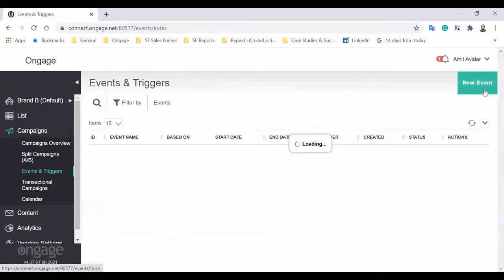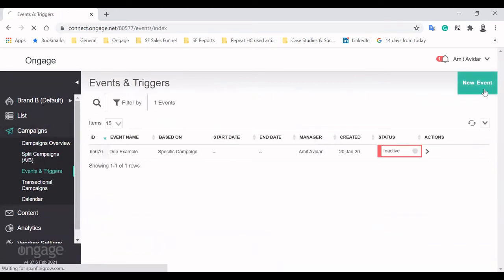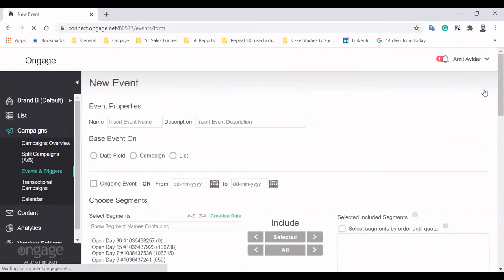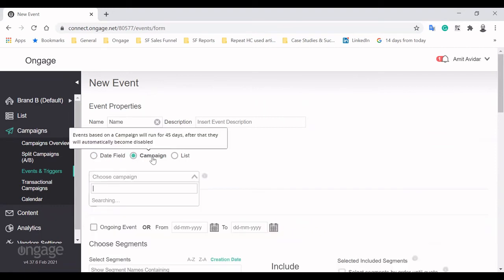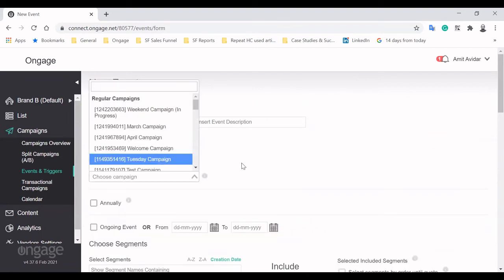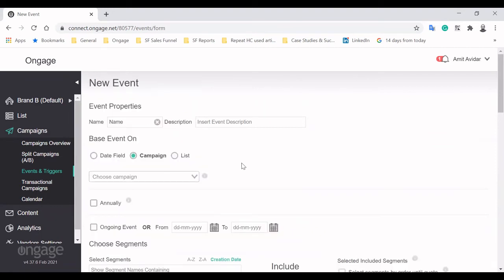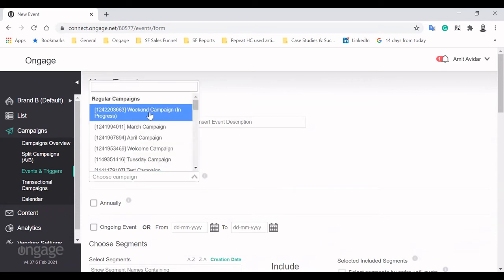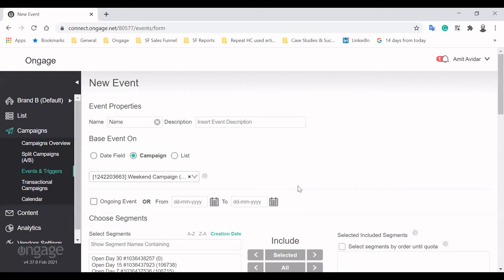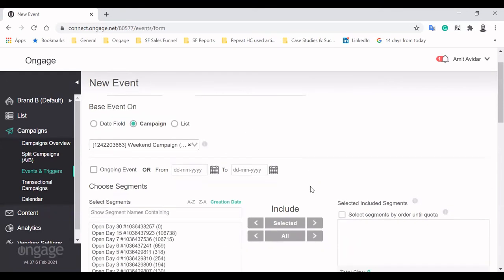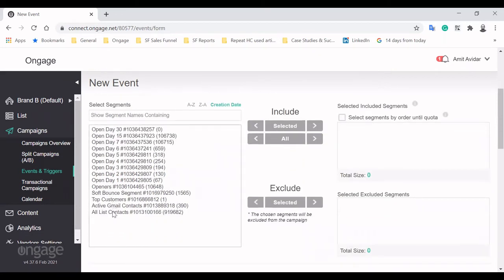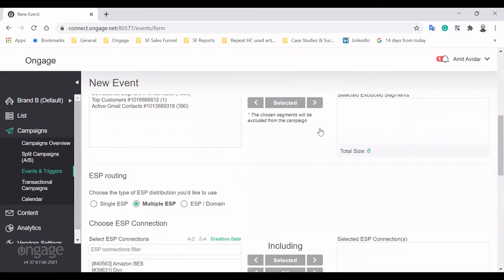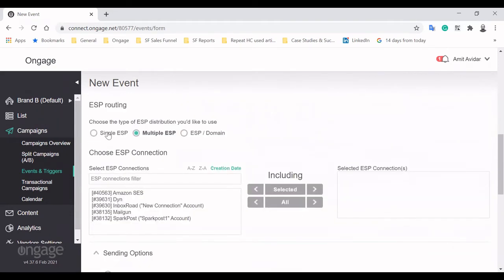Our Events and Triggers module is also known as Waterfall or Drip Campaigns. Let's begin by creating a new event. Any event needs to be kick-started by something. It can be a date-based list field like the creation date or a specific campaign. We'll go with our weekend campaign, and by ticking Ongoing Event, we ensure it will keep on going for all new contacts that match our criteria.